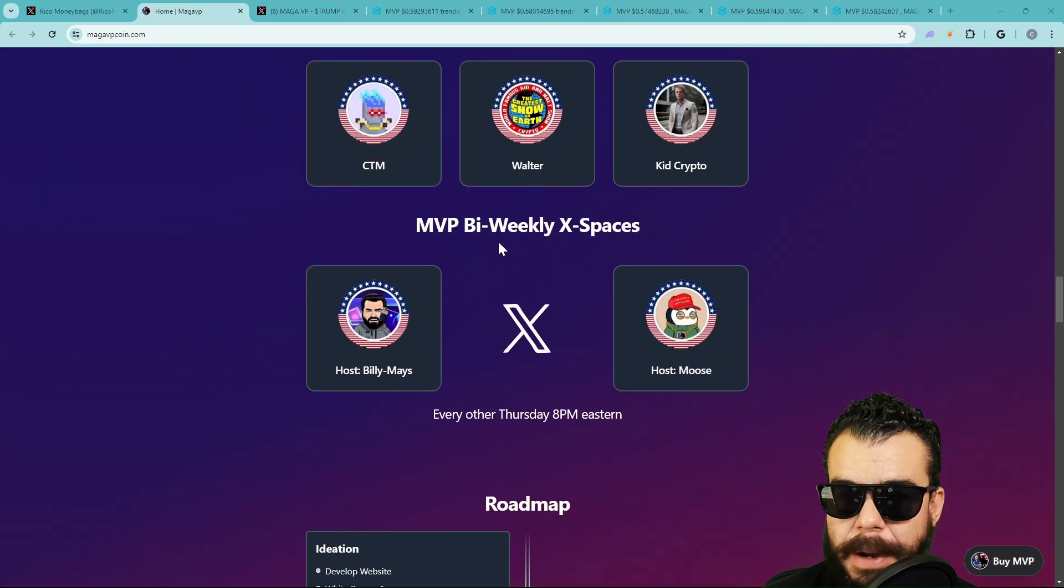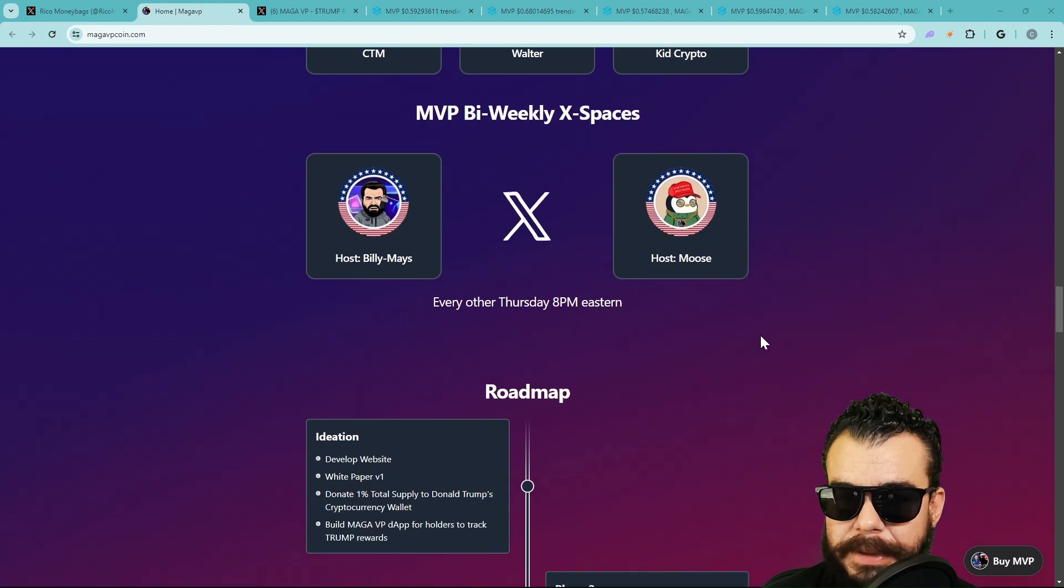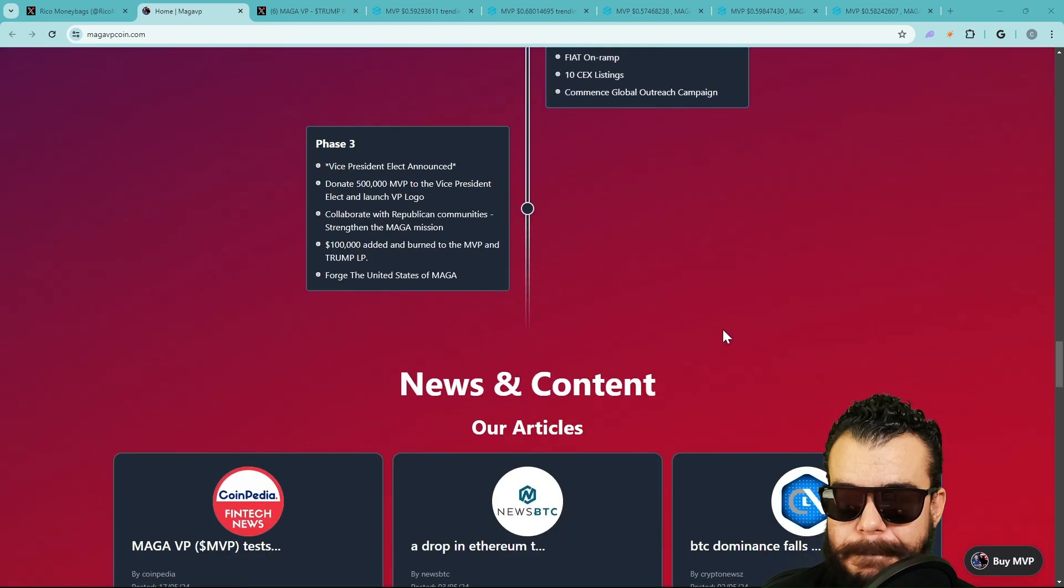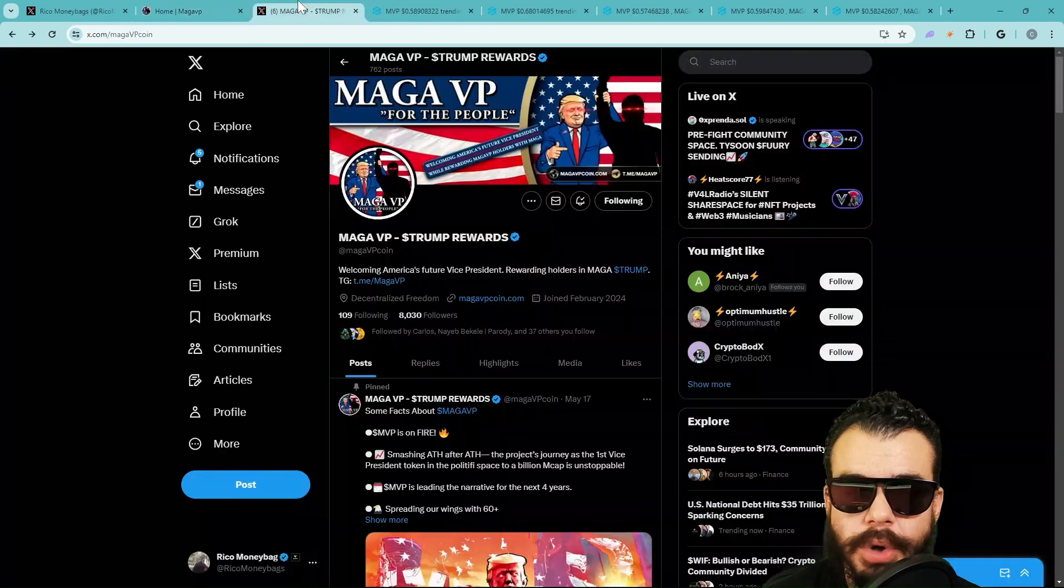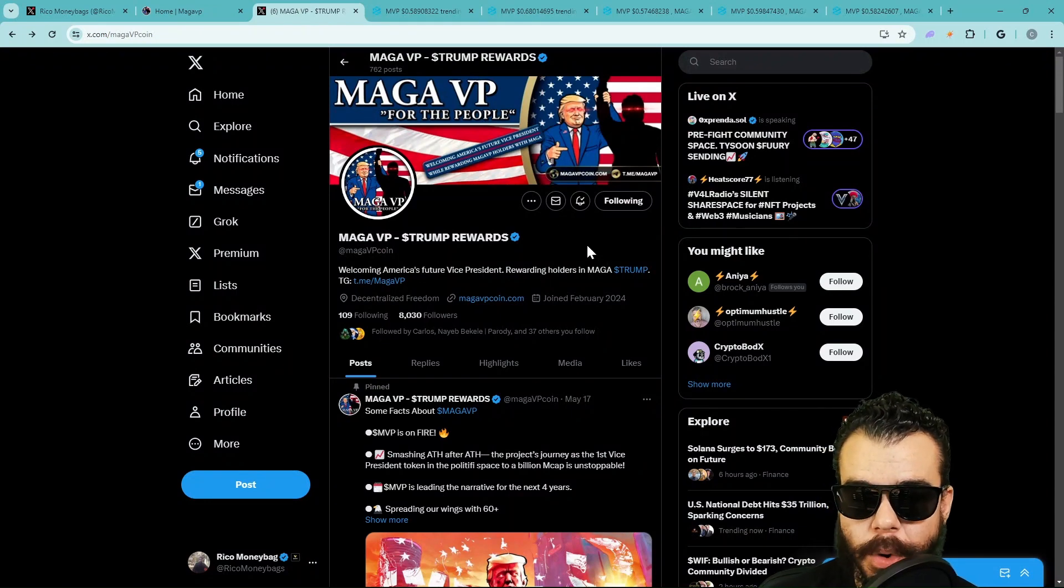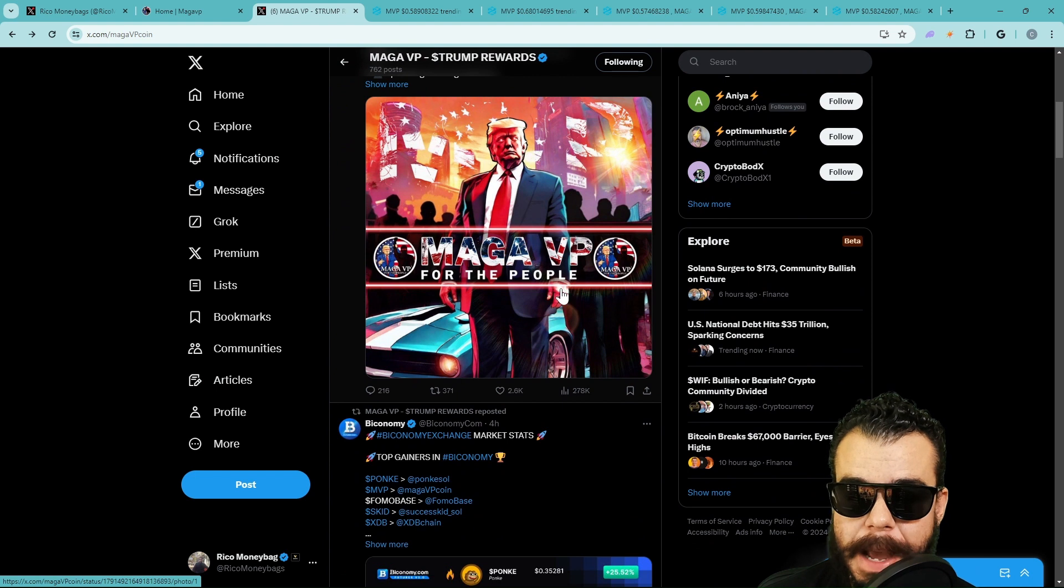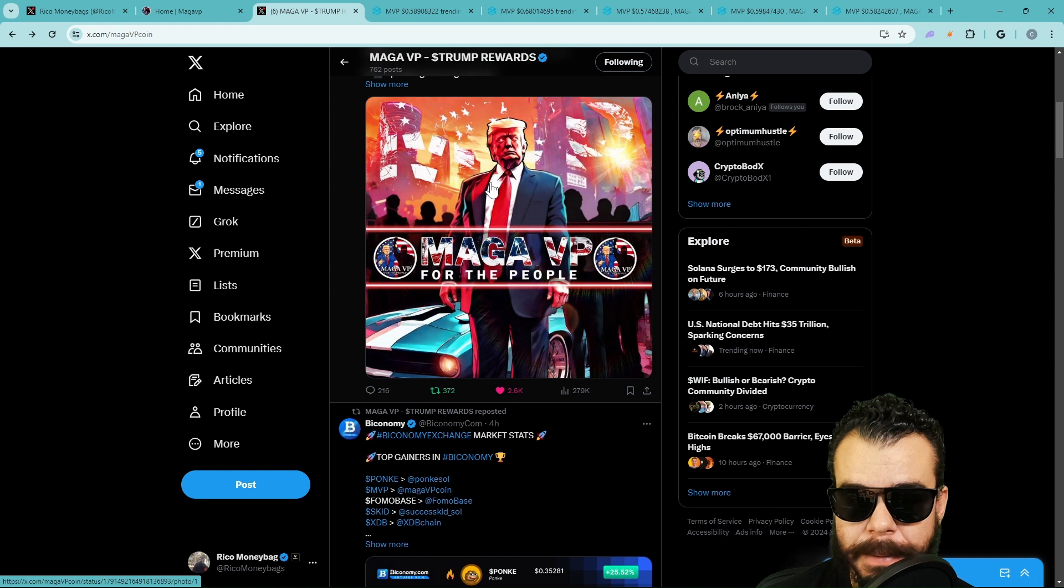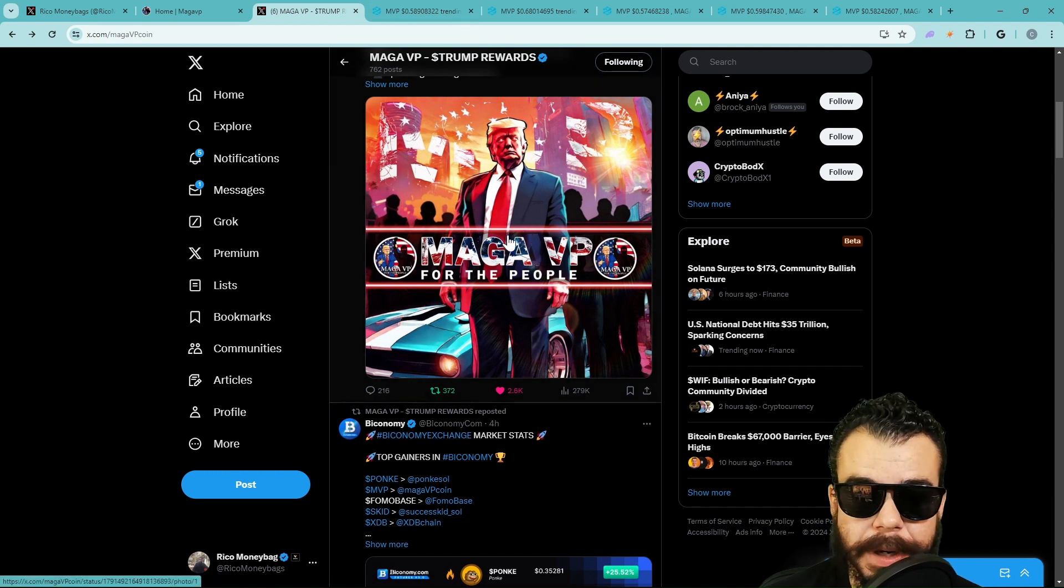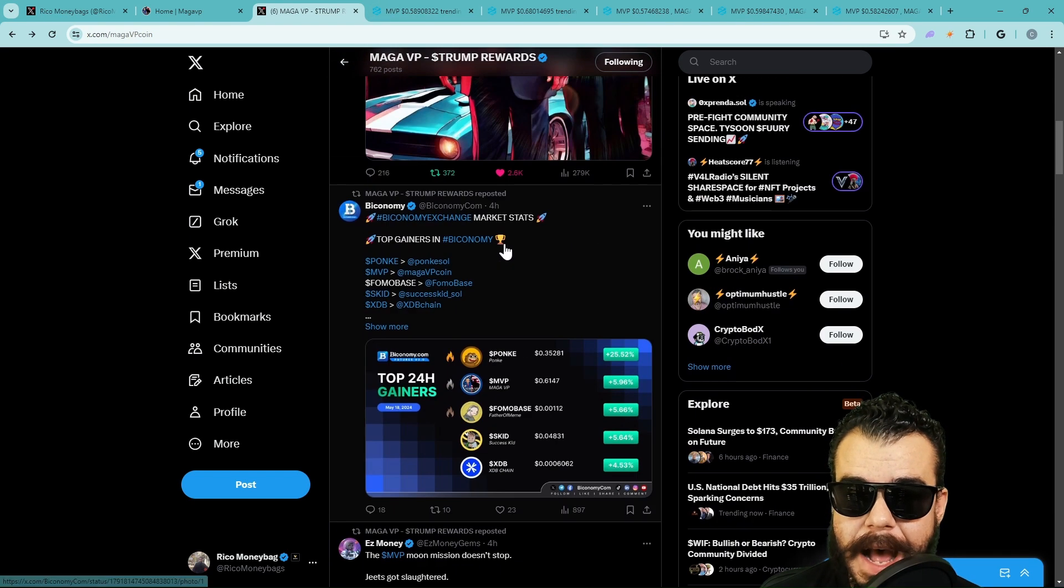They are doing a very good job of marketing this with Jay Gagan, with Funny Donald, and obviously the reach with everybody else that they got. We got Billy Mays, bi-weekly X spaces with these two. This is their roadmap. Some checkmarks on here would be nice, but go ahead and check this one out. Let's go over to their X page at Mega VP Coin. Like I said, this is a Money Bag Alert. Do not sleep on this meta. This meta is still going to be good for some months to come. It's still very early on these type of metas.